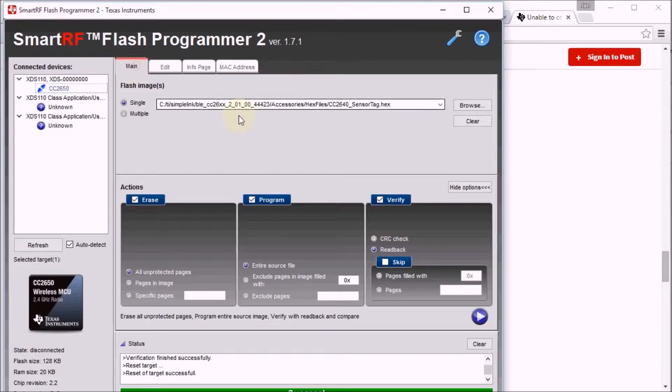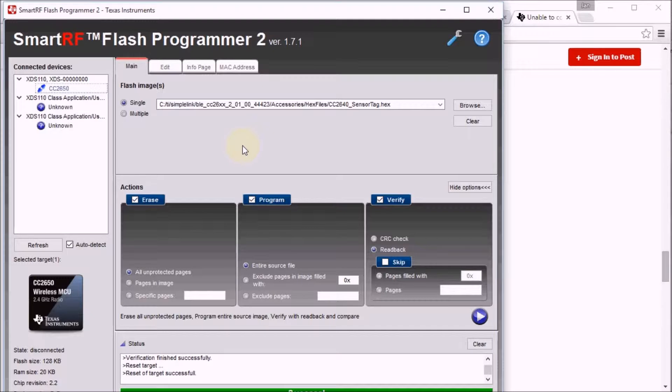Voila, that worked. So we have the latest of the latest firmware now on the sensor tag itself.